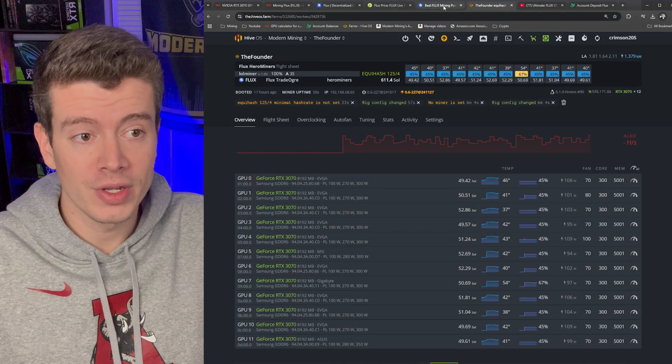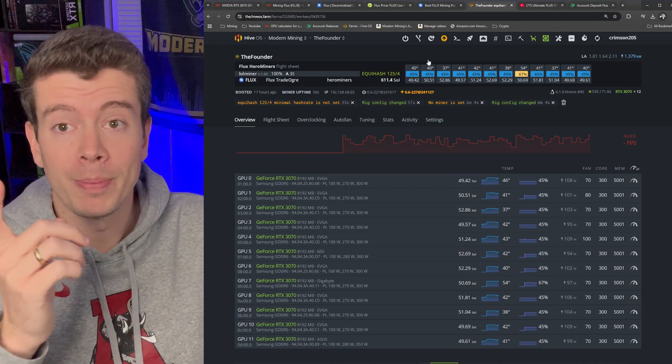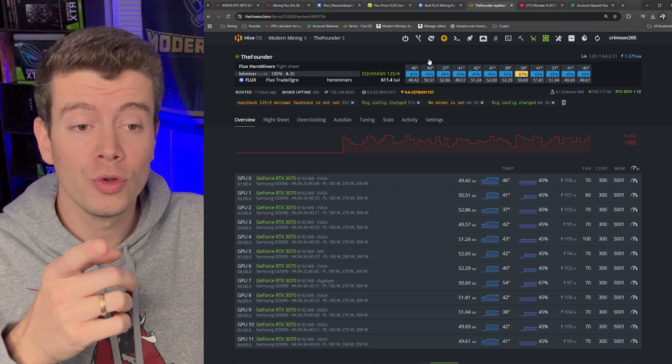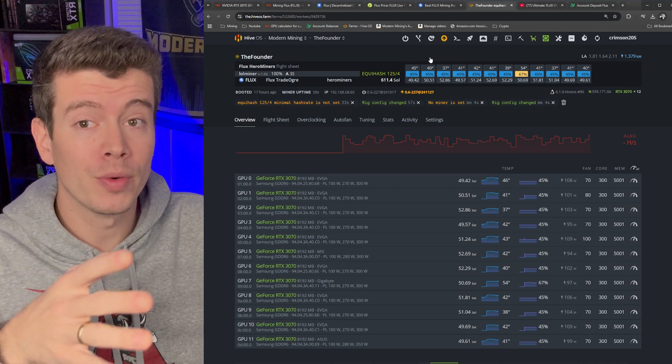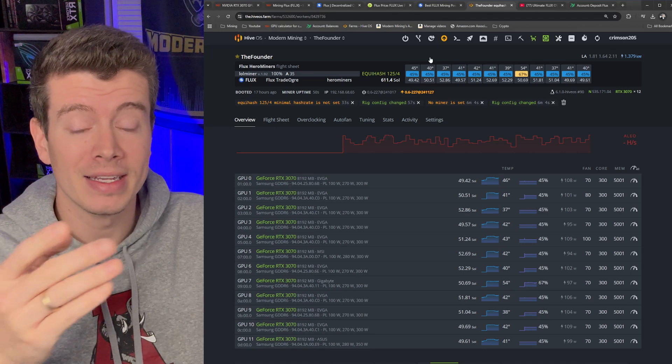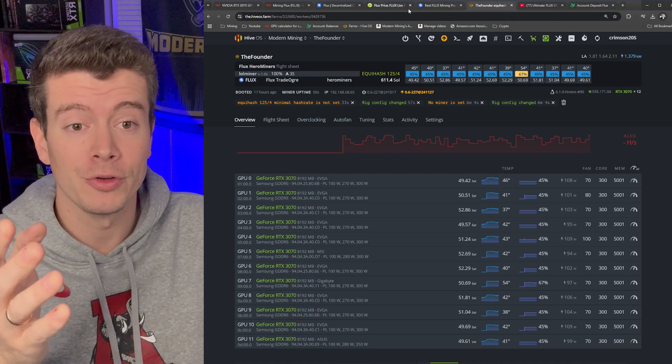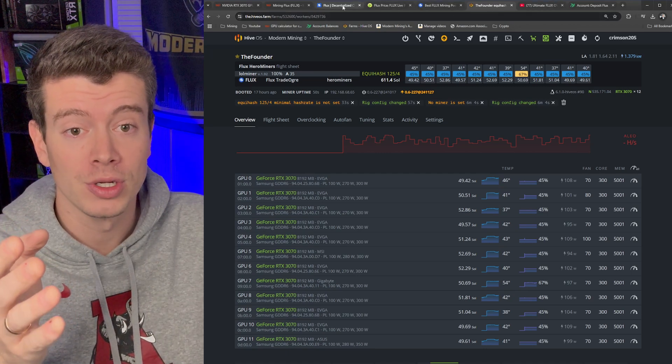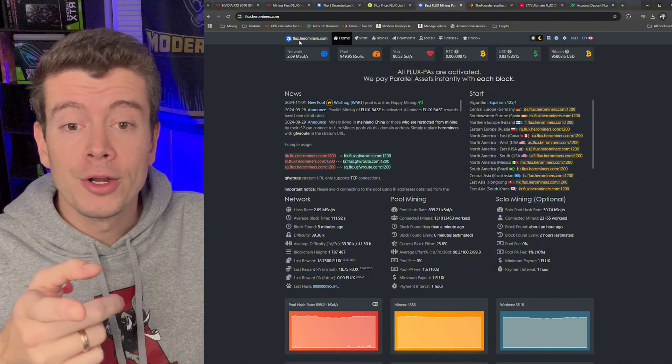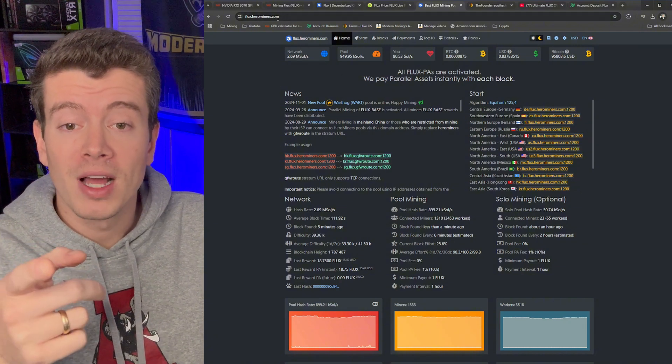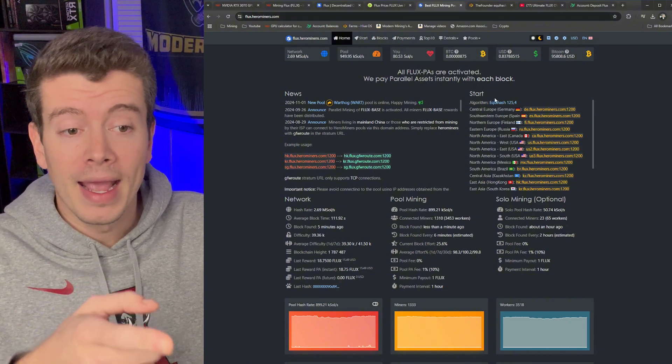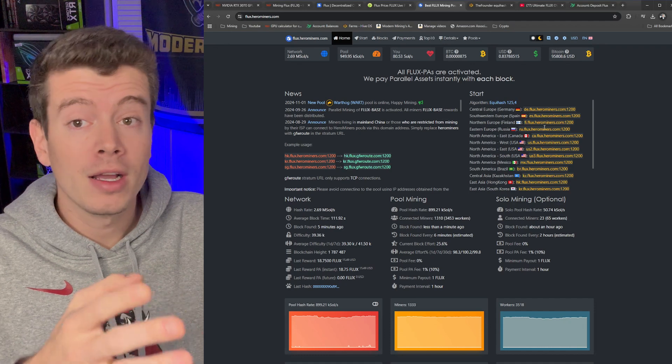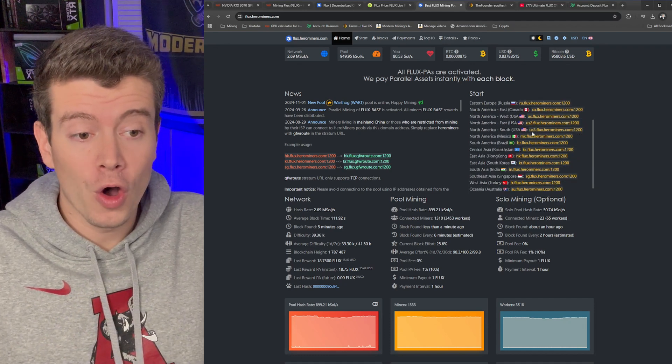So let's go into Hero Miners. I'll show you guys how to set your payout threshold because that's very important. You only want to get paid out about one time a day, especially if you're mining to an exchange. So to go to the Hero Miners site you go to flux.herominers.com.